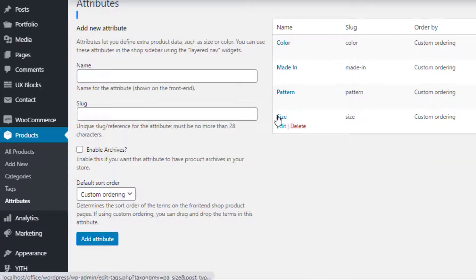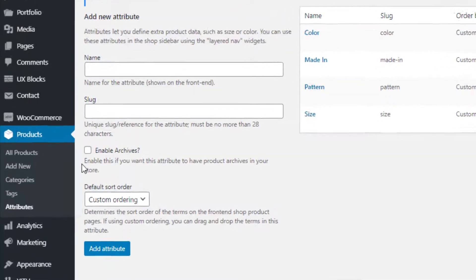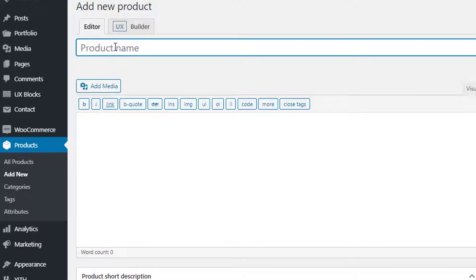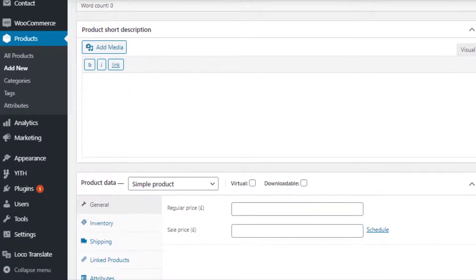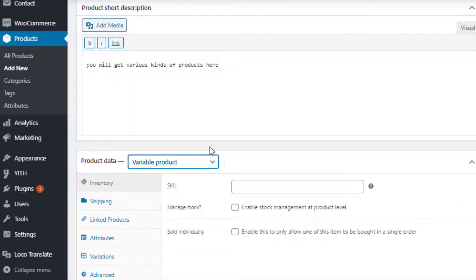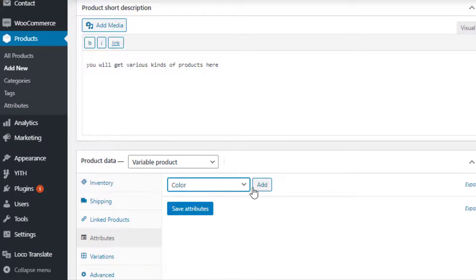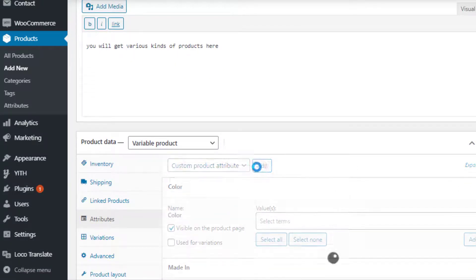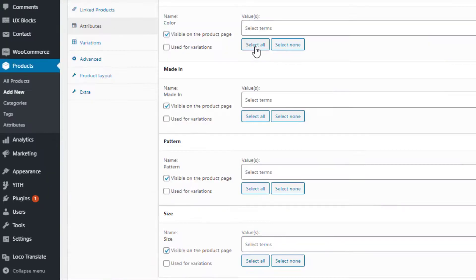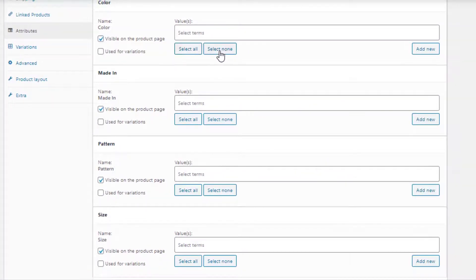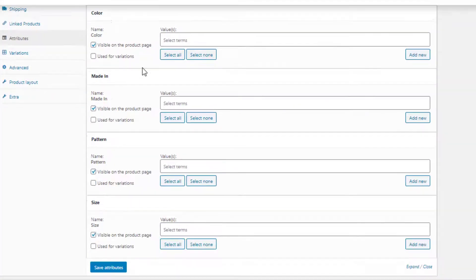Now it's time to link the newly created attributes with the product. To create a variable product, navigate to Add New under Products. Fill the product name field with your desired title and add some description as well. Select 'Variable Product' from the Product Data dropdown. Under Attributes, select the newly created attributes one by one from the custom product attribute dropdown and add them.